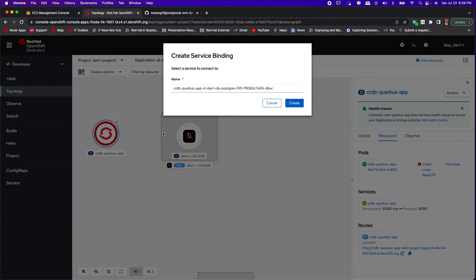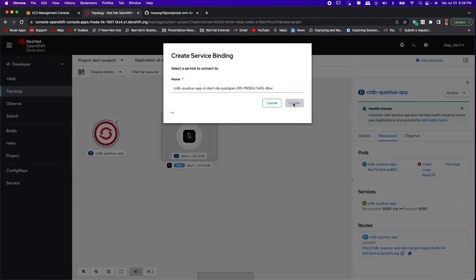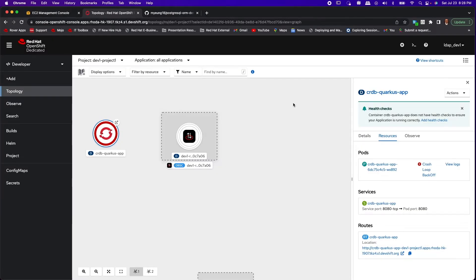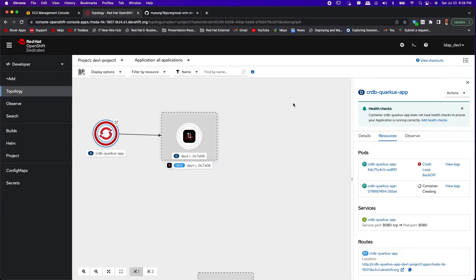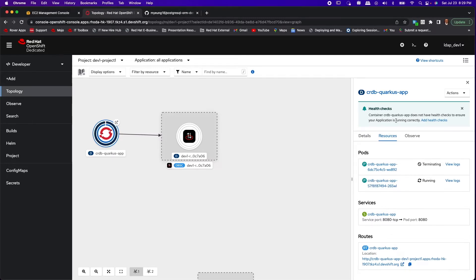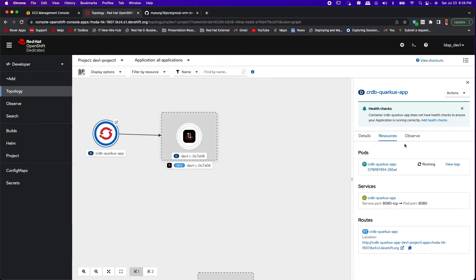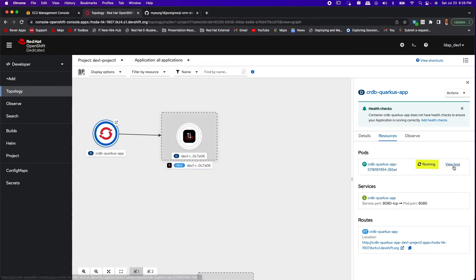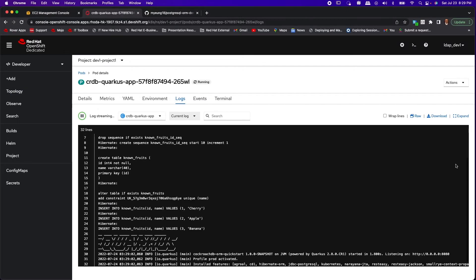Now let's drag the service binding from the pod to the connection and we'll create the service binding. Now as you'll notice the pod just restarted and the restarted pod now has the database credentials injected into it.